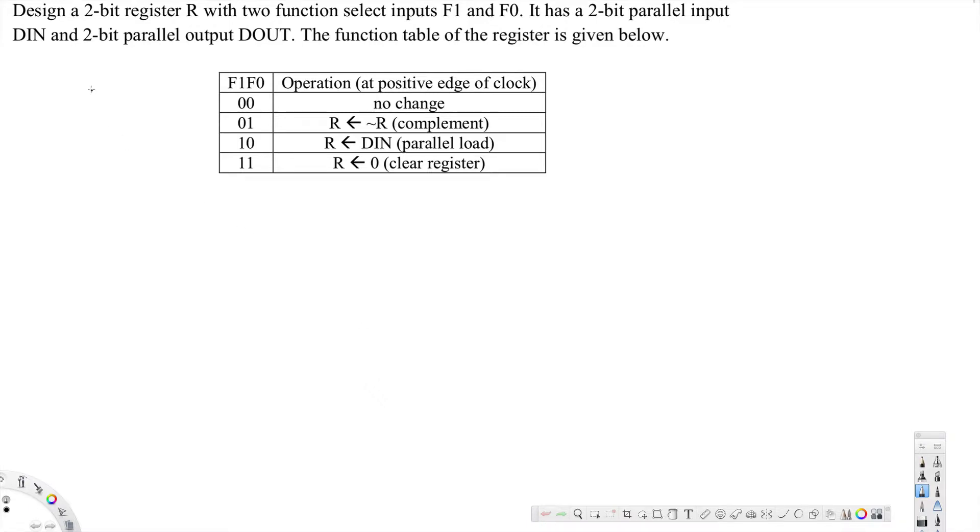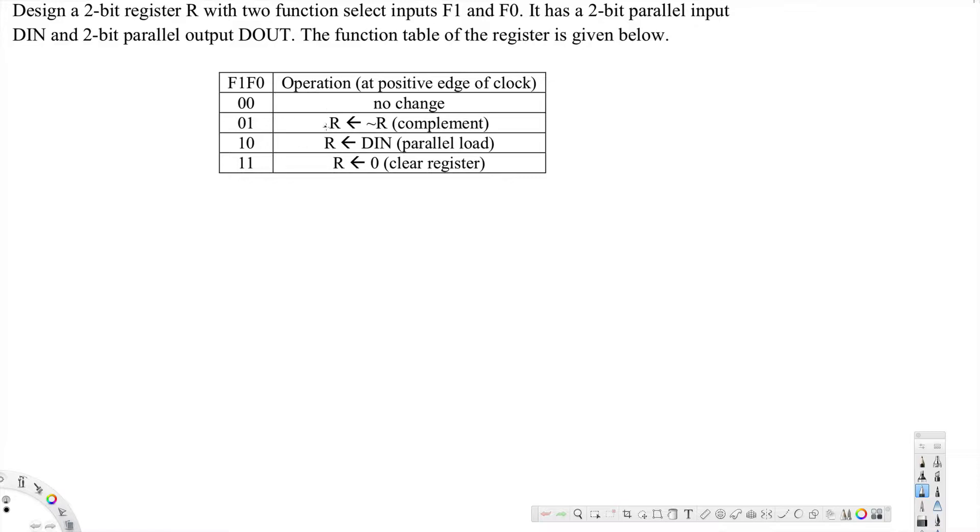What's going on guys, let's look at this problem right here. This question is asking to design a 2-bit register R with two function select inputs F1 and F0. It has a 2-bit parallel input DIN and 2-bit parallel output DOUT. The function table of the register is given below: 00 no change, 01 R comes from not R, 10 R comes from DIN parallel load, and 11 R comes from 0 clear register. Okay, now let's go ahead and design the circuit for this.